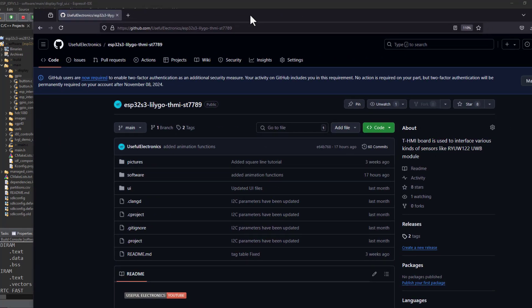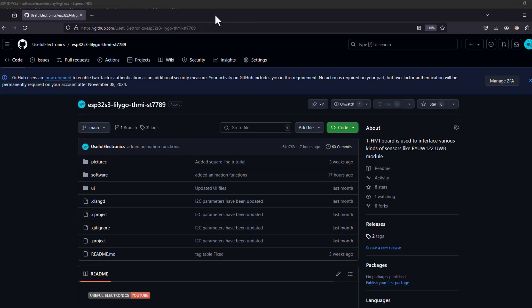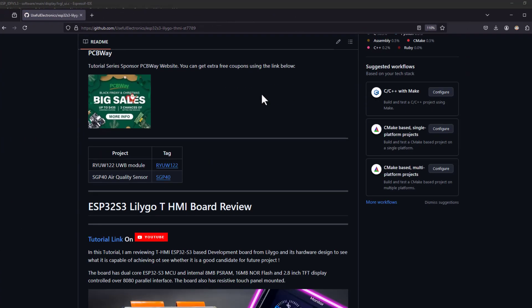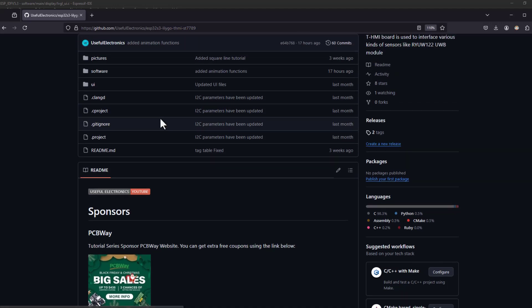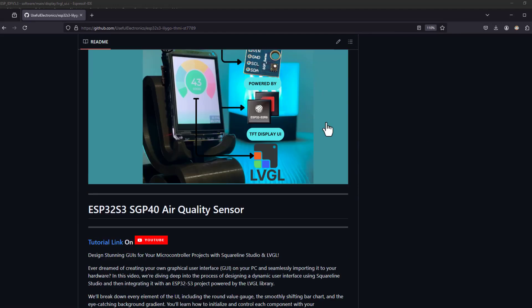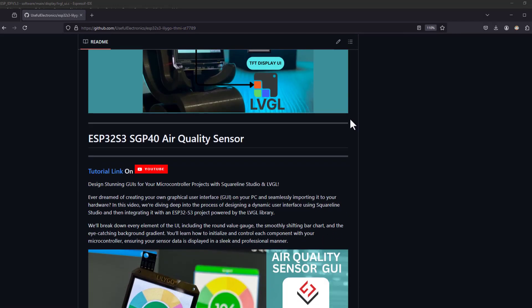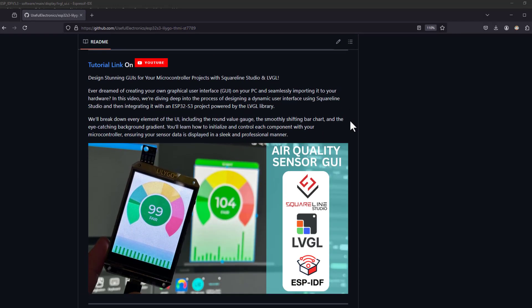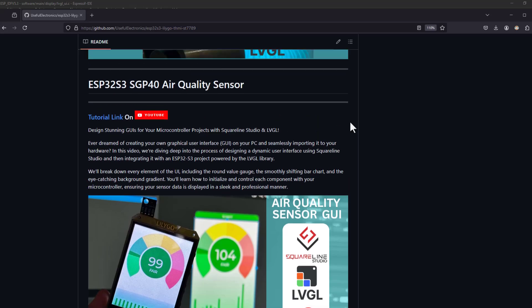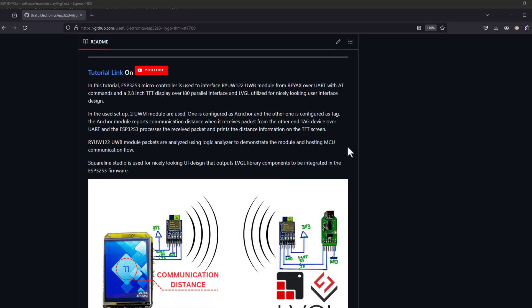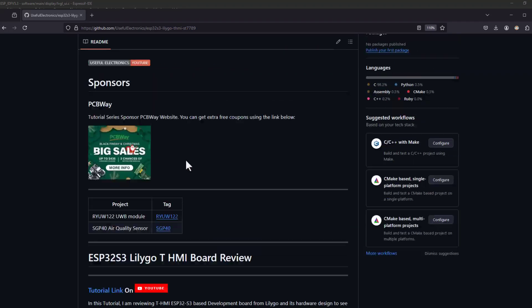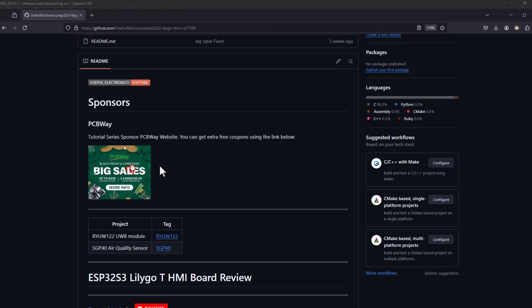That brings me to the end of this tutorial. You will find everything related to today's tutorial in my GitHub repository, so you can have a look at it. If you liked this video, please like it, share it among your friends, and tell them about this electronics channel. See you in the upcoming tutorials — bye-bye!